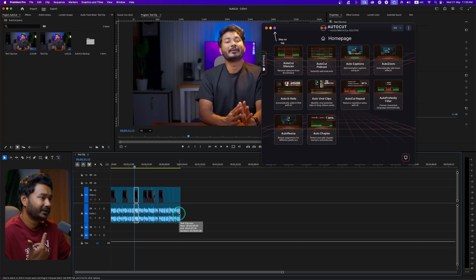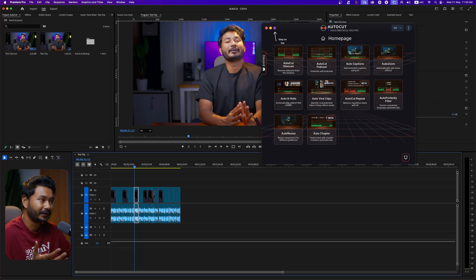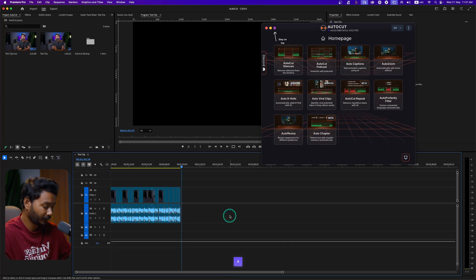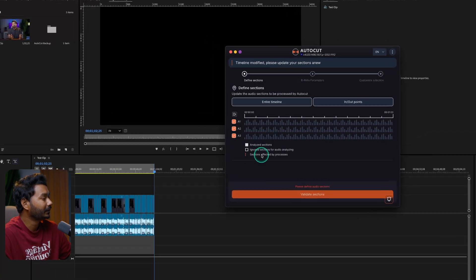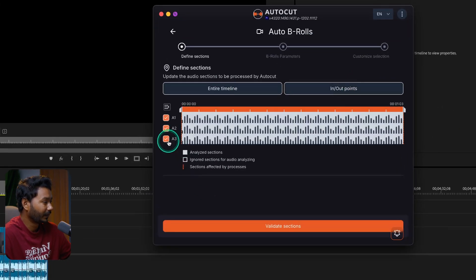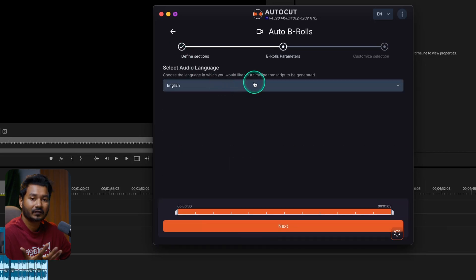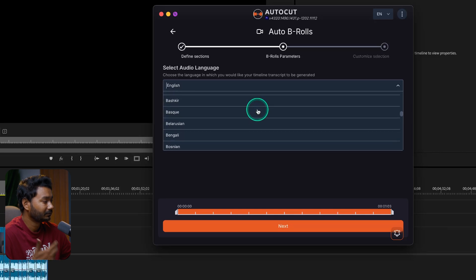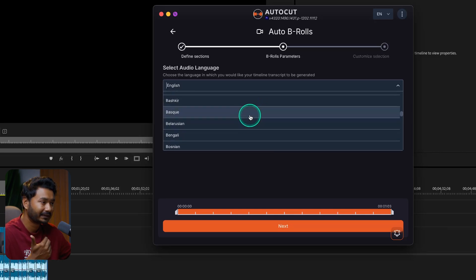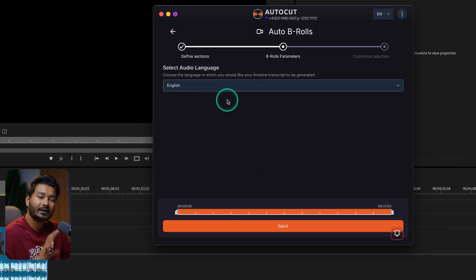Now the next feature is adding B-rolls. I'll use the new AutoCut feature called Auto B-Roll — you can automatically add B-rolls to your videos. To do that, I'll make an out point for my video and then click on Auto B-Rolls. That panel will open here. From here I can select in/out points, select audio track A1, and click on Validate Sections. It will ask whether the video is recorded in English or another language.